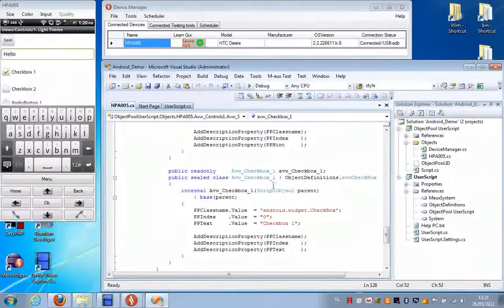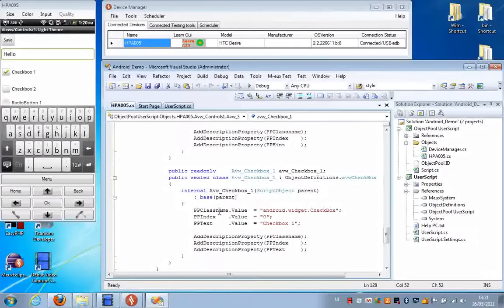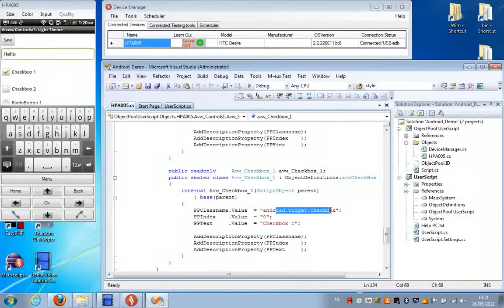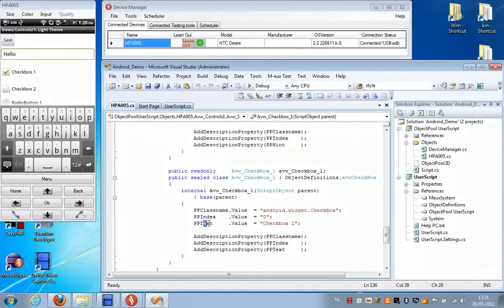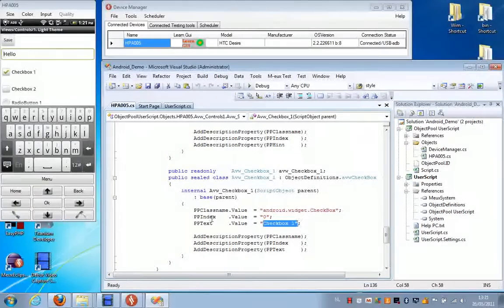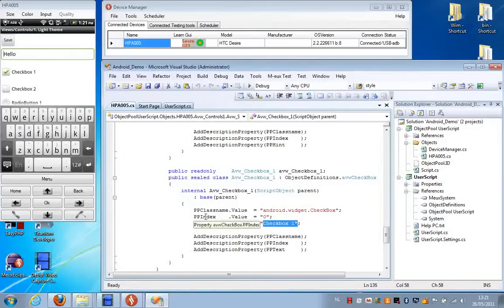For instance, for this checkbox, we can see that it is a checkbox. We can see the text on this checkbox, and we can see the index.